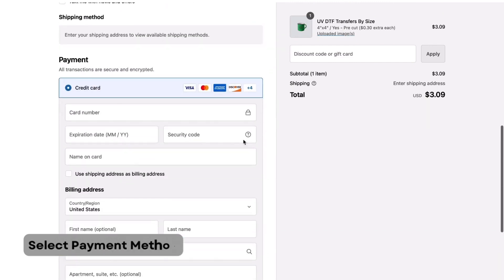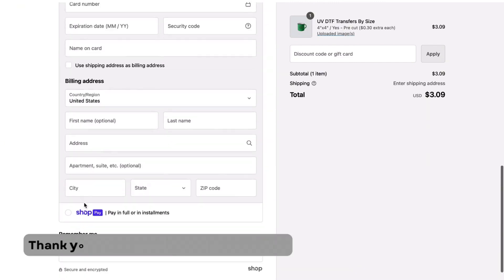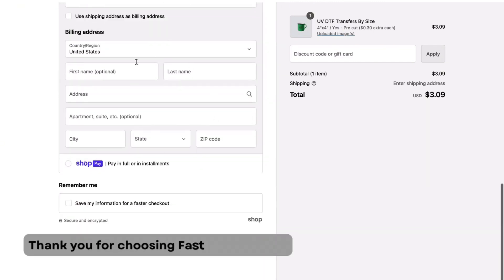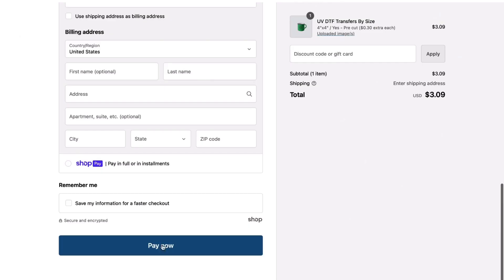Now, choose your preferred payment method and confirm your order. Thanks for choosing Fast DTF Transfer, where we bring your ideas to life.